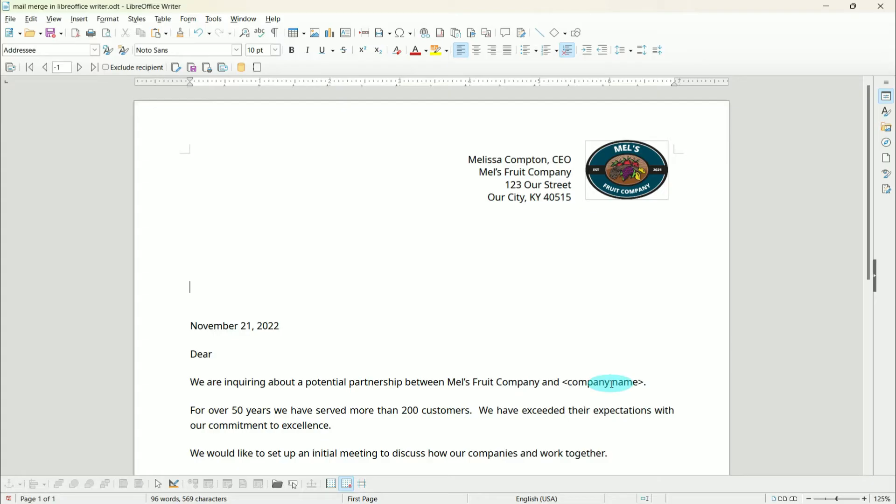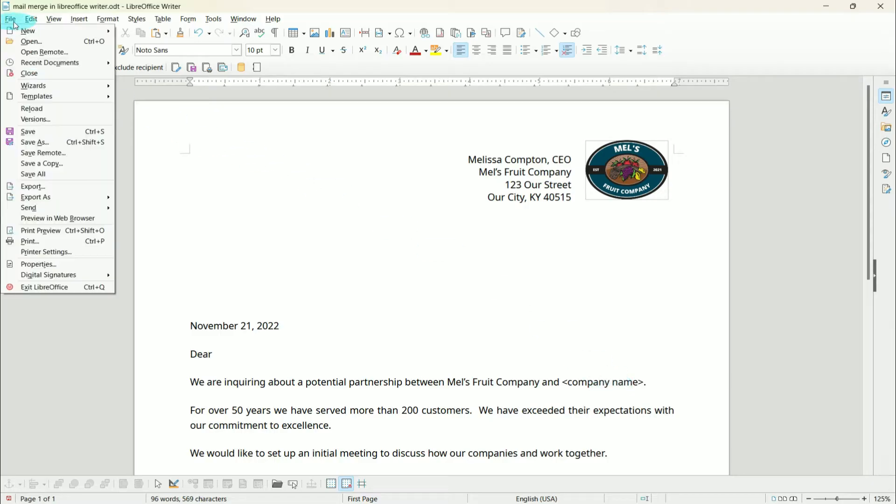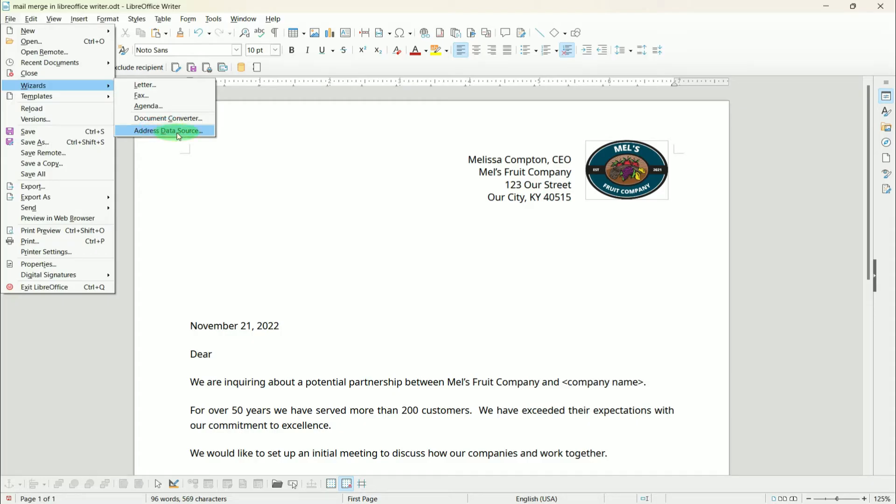The first thing we want to do is register our data source. This means we are making a connection between LibreOffice Writer and the spreadsheet that houses our address information. To do that, we're going to File, then down to Wizards, and then Address Data Source.